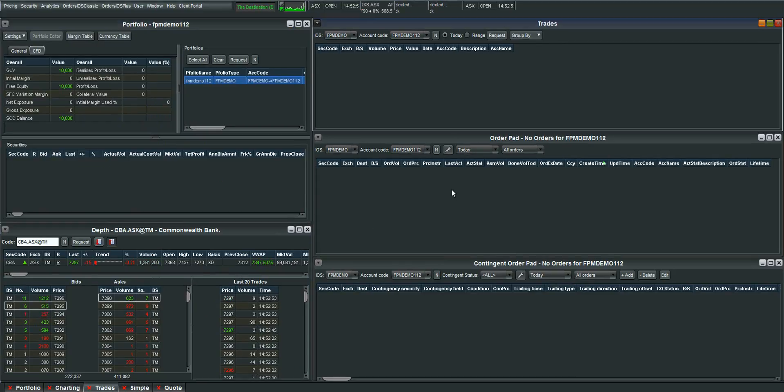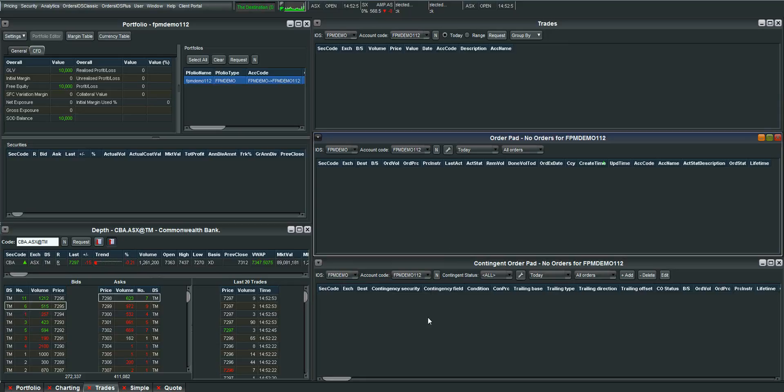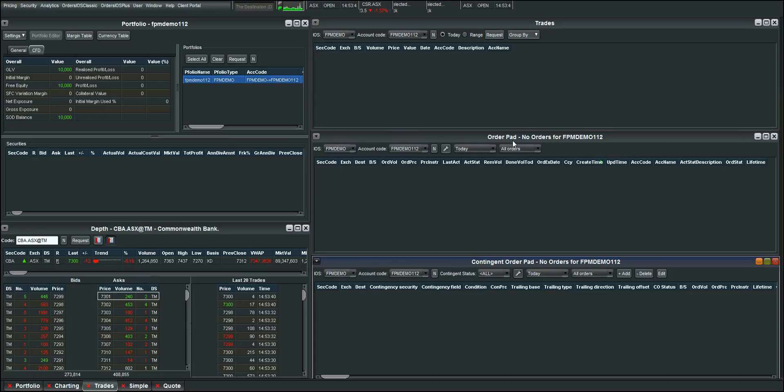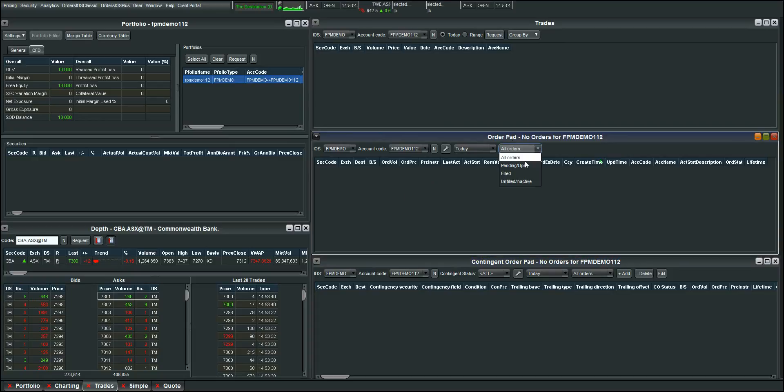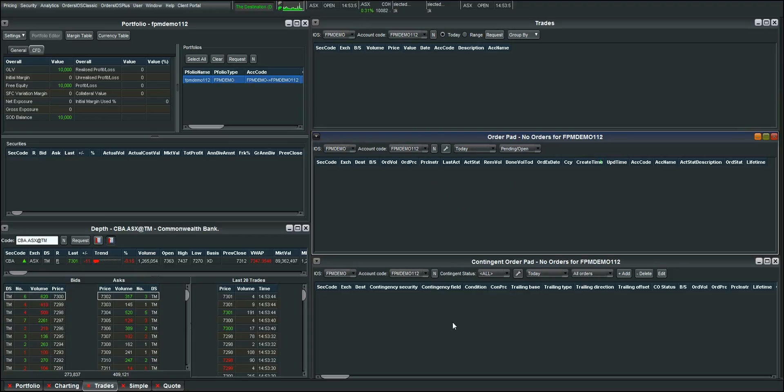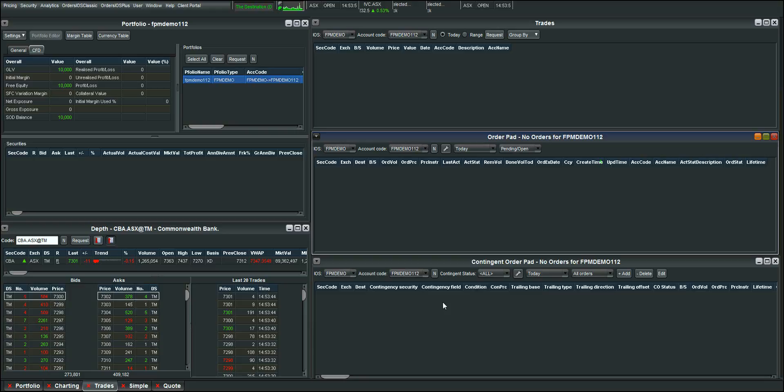These three panels that I have up on this side of the screen show you the trades that have gone through. Any potential orders that you've placed. I usually have this set to pending and open orders so I can see which orders are still active in the market. As well as any conditional orders you may have in the market contingent order pad.